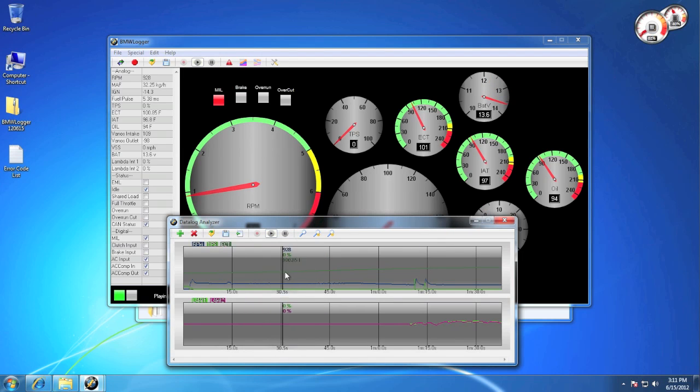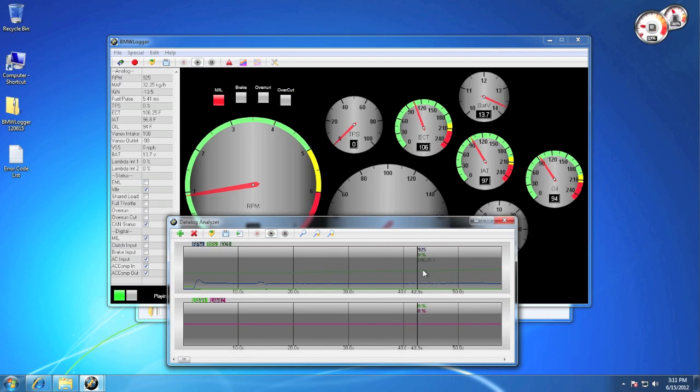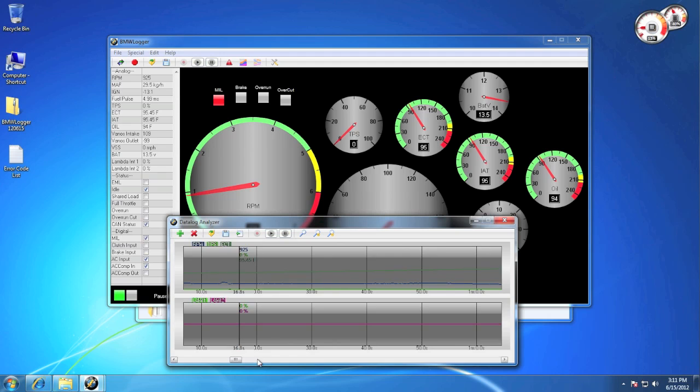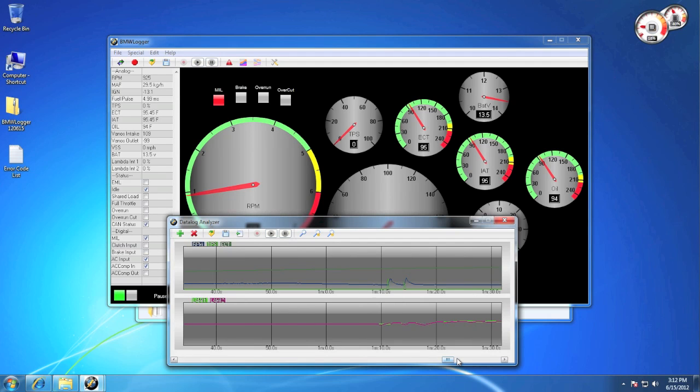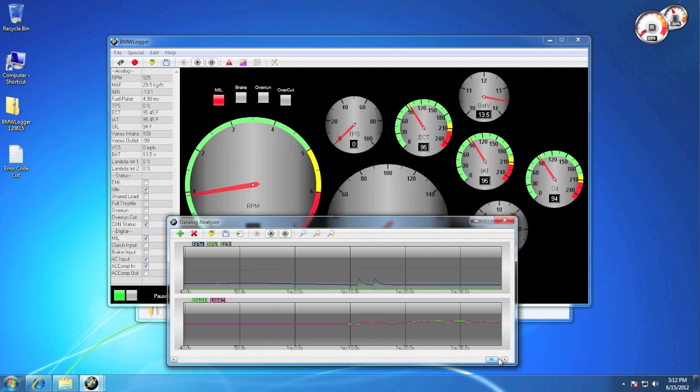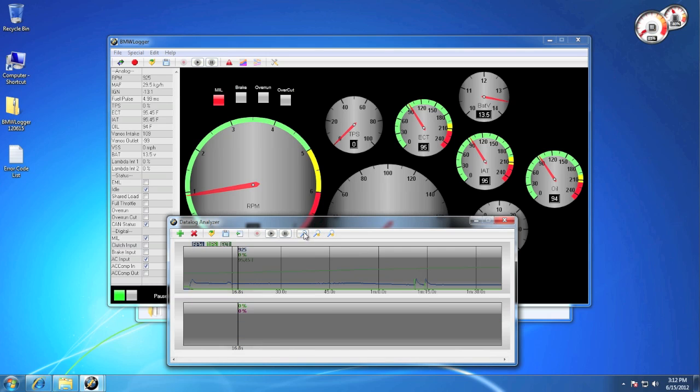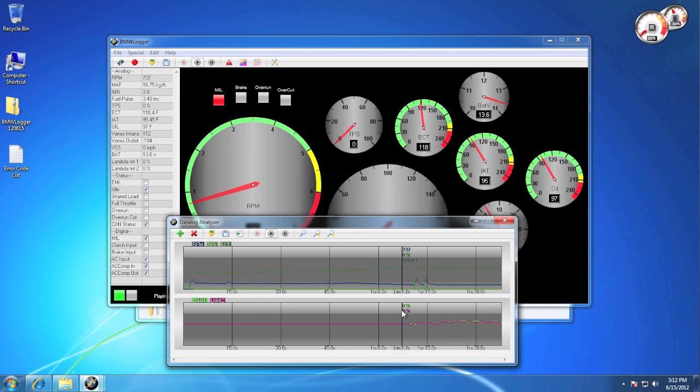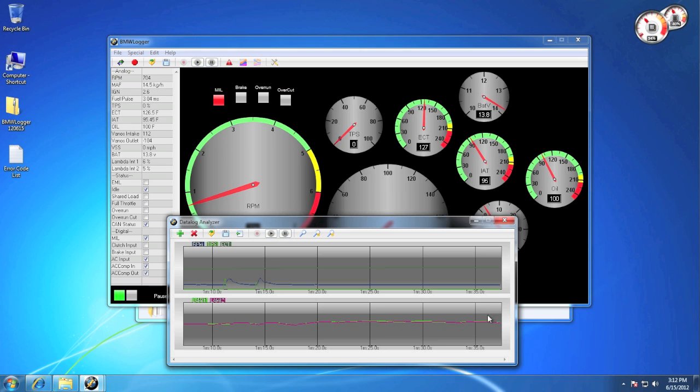We also support data log zooming, scrolling, and trimming. Now in order to trim a data log, simply click at your starting point while holding Option or Alt, and drag to your stopping point, and when you let go, it will automatically trim to that section.